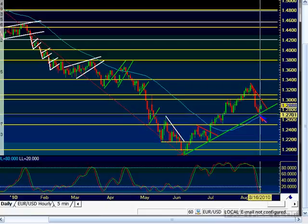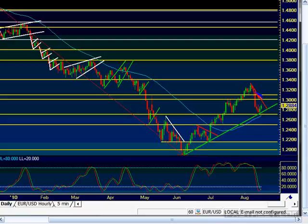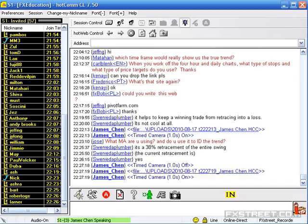Right now I've got a downtrend line within the context of this uptrend. If there's a break to the upside above this downtrend resistance line within this uptrend, then I'm looking for a break above 1.30. On the daily chart, we can see there's a clear uptrend going on right now. Let's go to the four-hour chart.